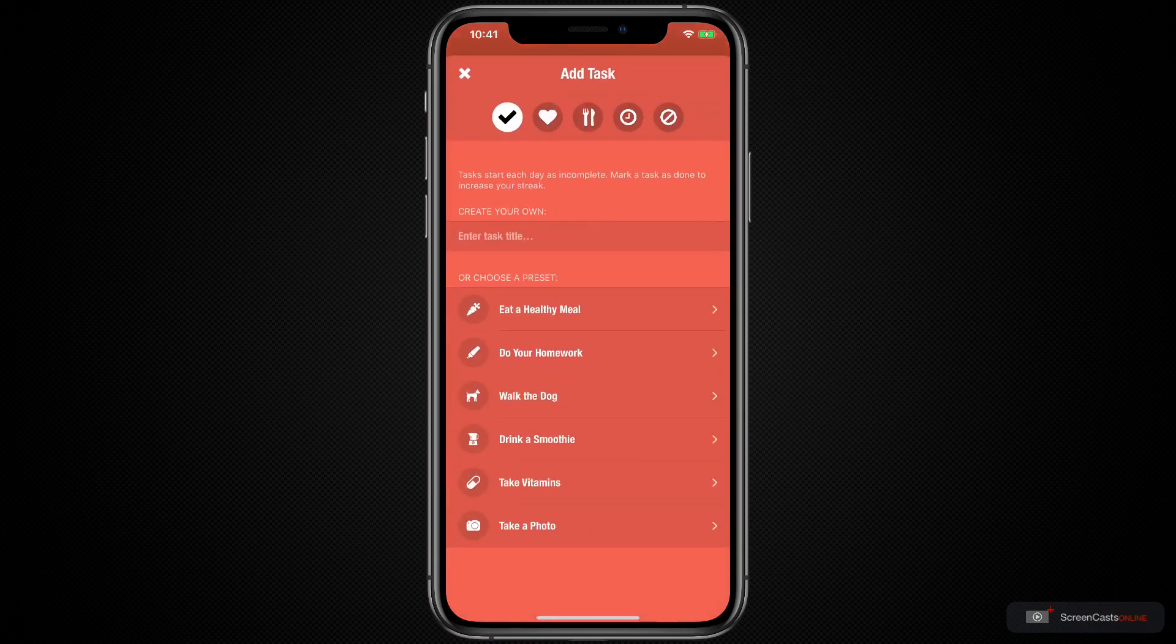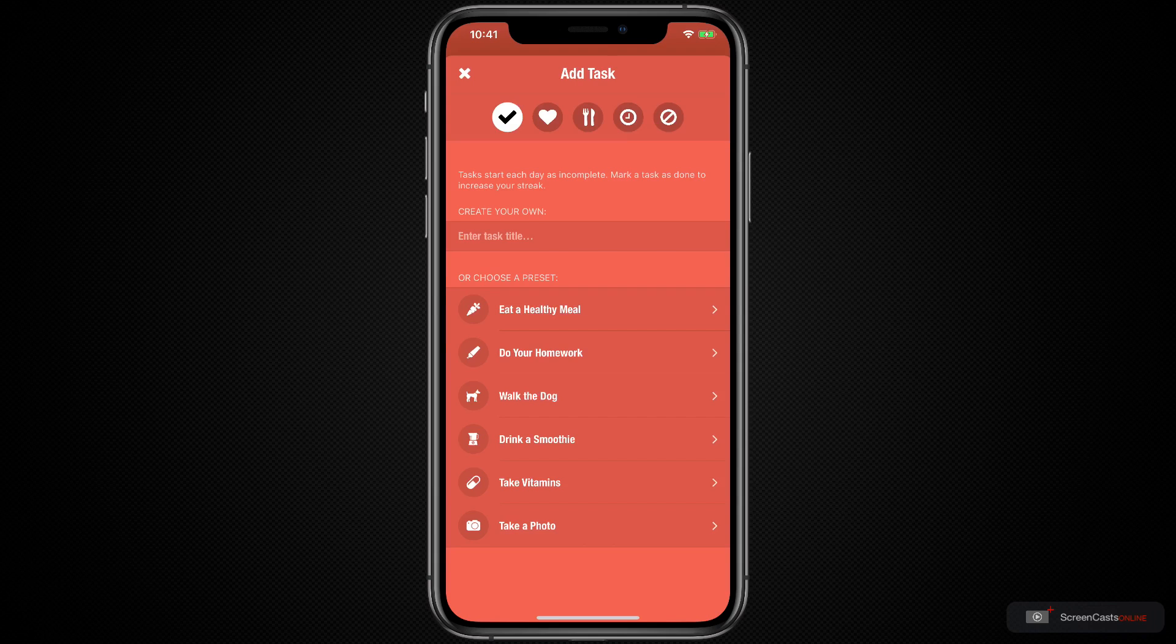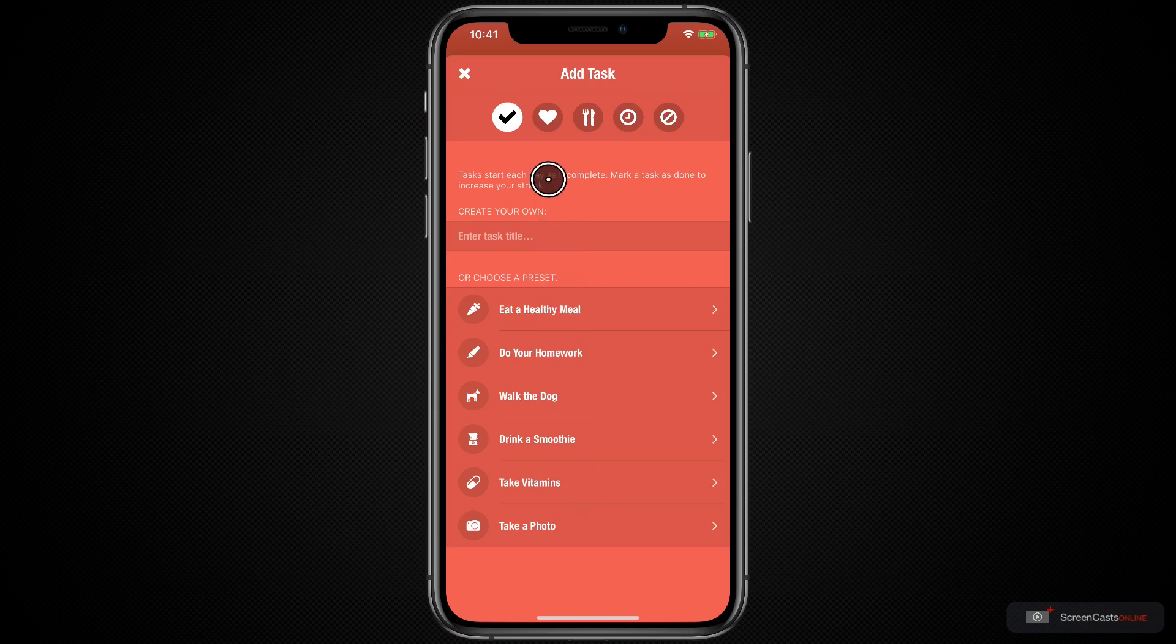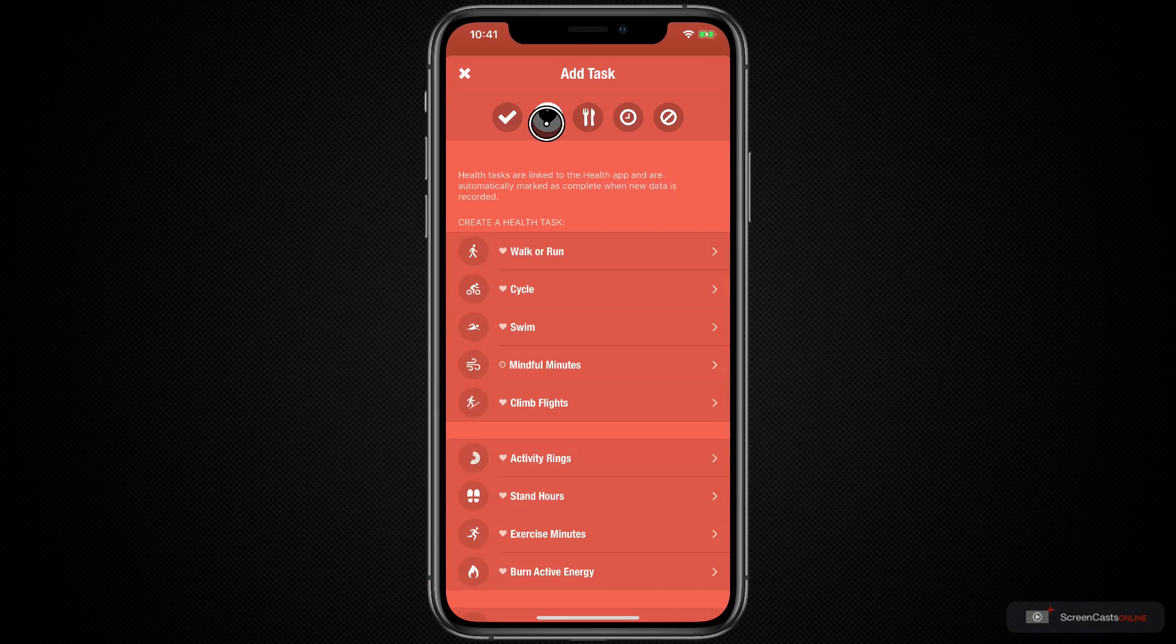As you can see, Streaks offers a variety of suggested tasks. This includes things like taking your vitamins, eating a healthy meal, doing your homework, and walking the dog. You can also create your own by entering a task title. But I'm just going to open the other tabs and show you those examples.